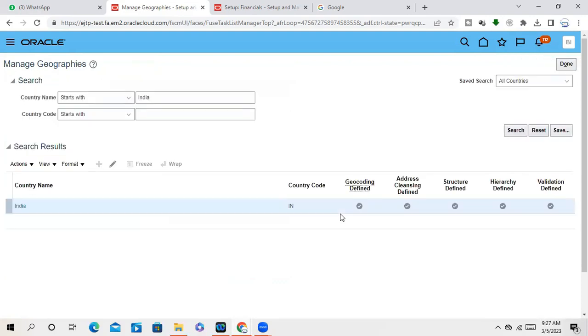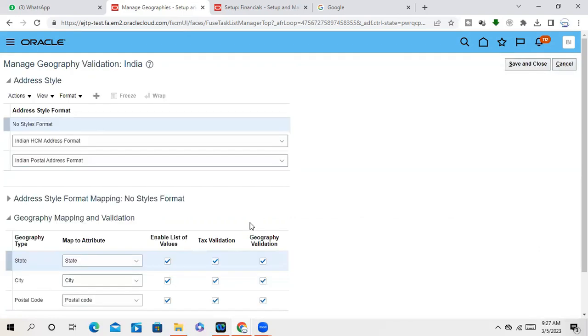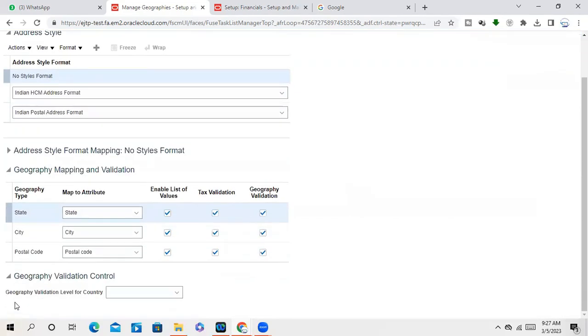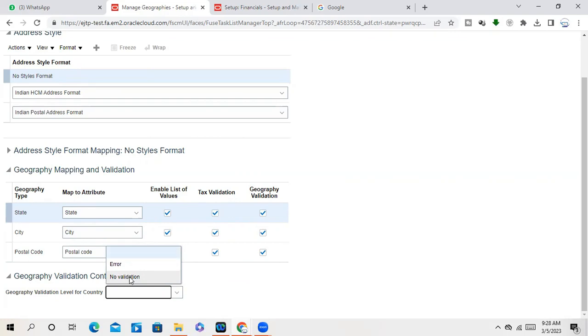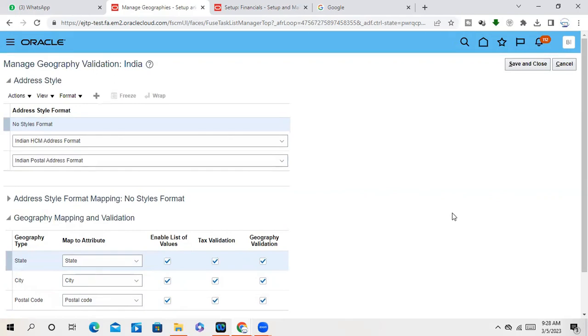Under this we have one more thing, sir. Validation control at country level, one point is there. In last, in Down, sir. Uh-huh. Yeah, yeah, sir, this one. So here, what if you run that program, if some geography is wrong, if you want to give you an error message, or it will skip that valid, even if it is not valid, it will give you no validation message, that we are accepting whatever is there. In this way you can control if you run that program.